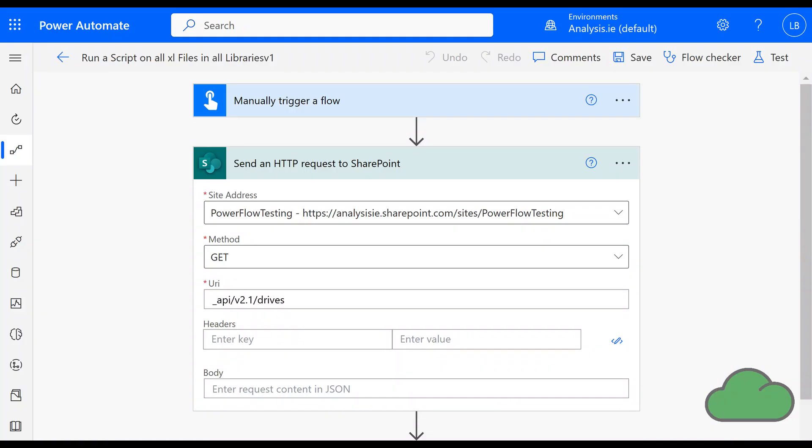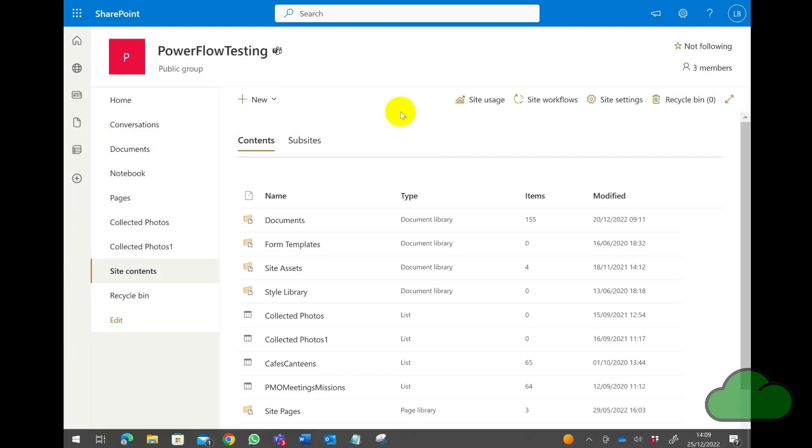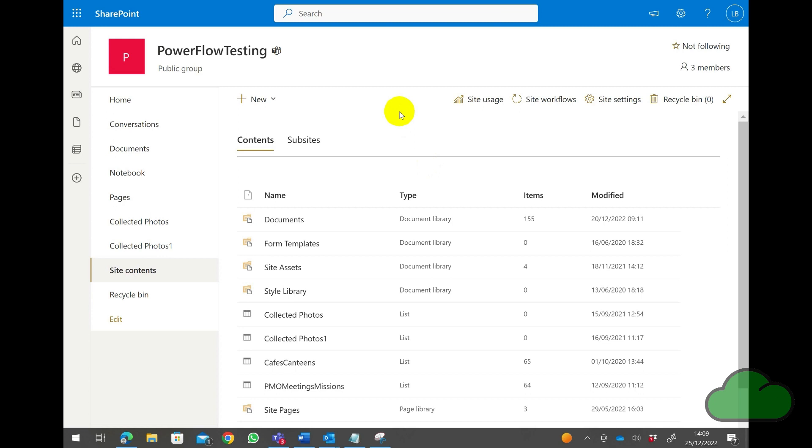The Office script that runs creates a new sheet in a selected Excel file and then enters a timestamp into a cell. Before creating and running the flow, I first need to create the available libraries in the SharePoint site.